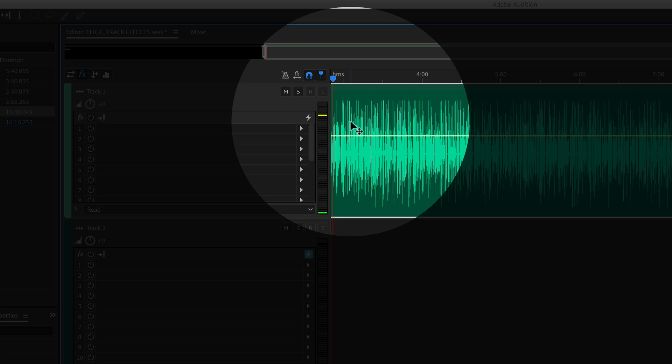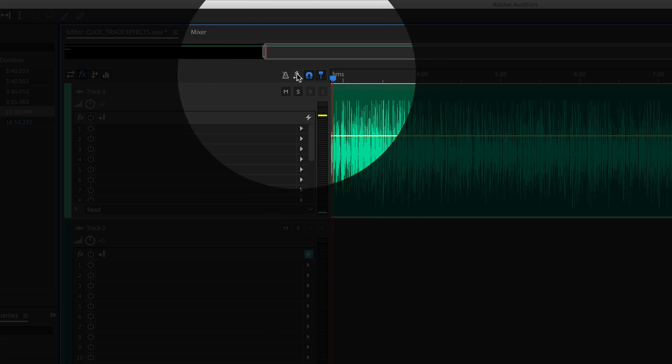To toggle on the global clip stretching in the multi-track of Adobe Audition, you want to come up to this little stopwatch here with the arrows and you'll see it says toggle global clip stretching. Click that until you see it turns blue.